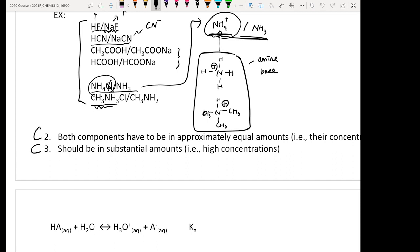Criteria number three is that both species must be present in substantial amounts — in other words, both the weak acid and weak base need to be in high concentration. Typically, this means concentrations in the millimolar range.